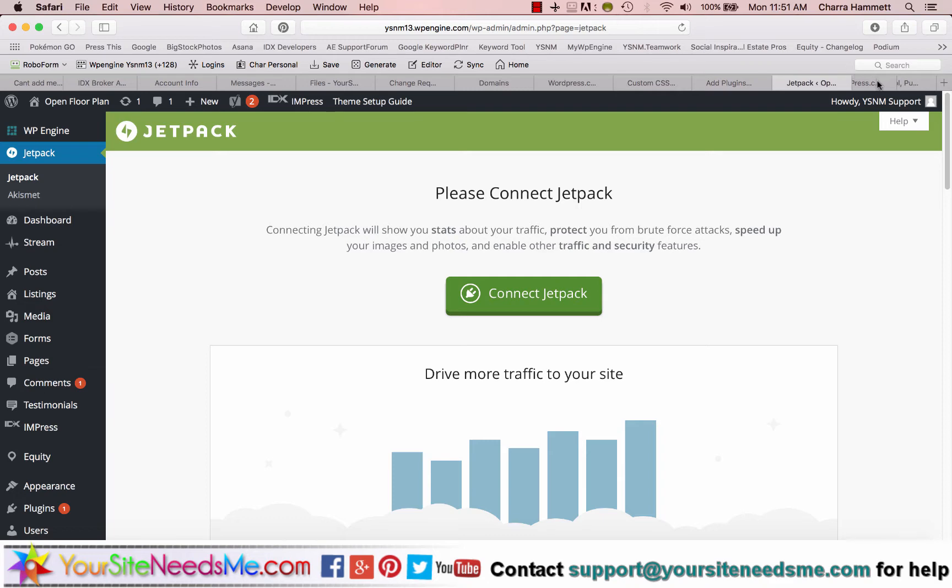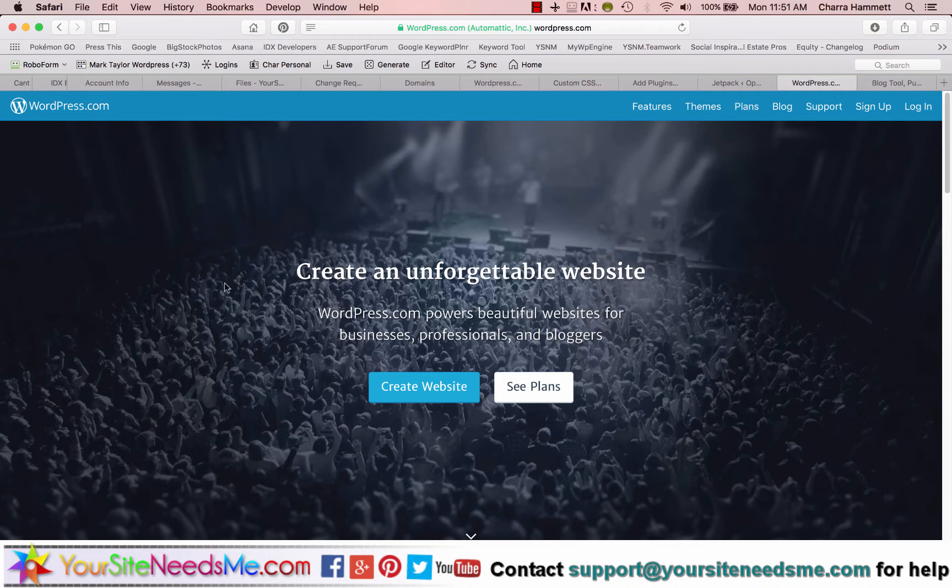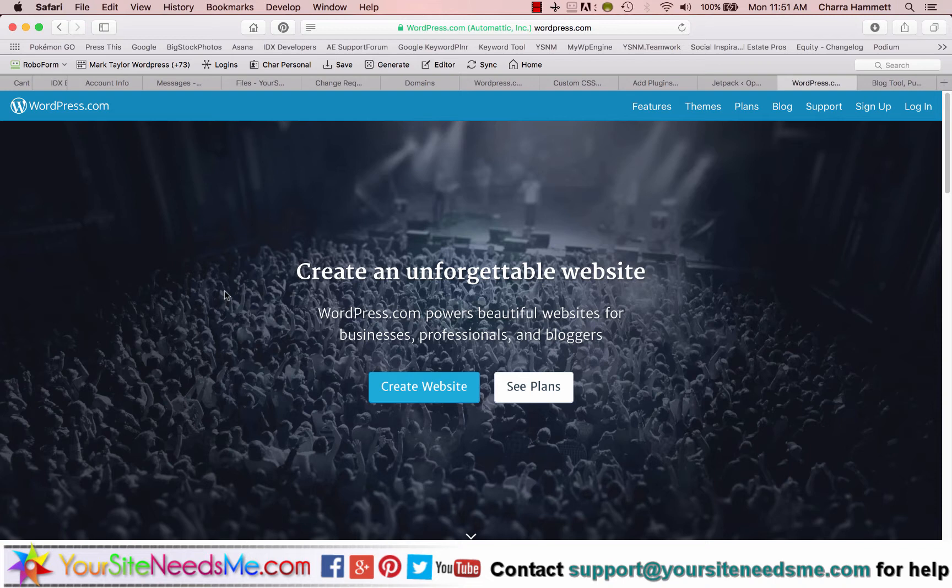So what you're going to do is you're going to go to WordPress.com and you're going to sign up here. Now it's going to make it look like you're creating a website. You're not. It's basically, you're just going to create an account on WordPress.com. WordPress.com is kind of a social site similar to Facebook or Twitter.